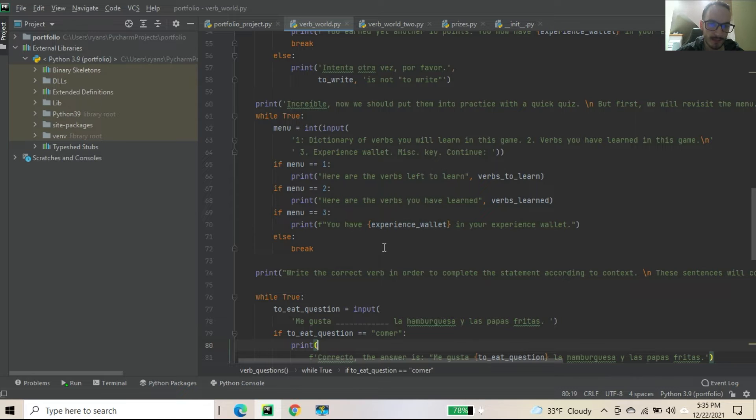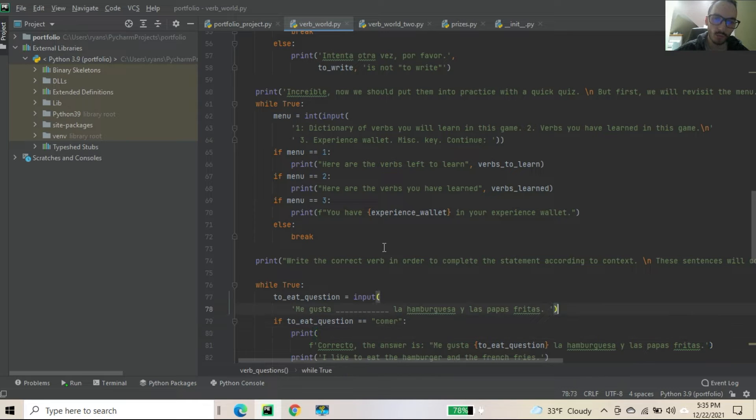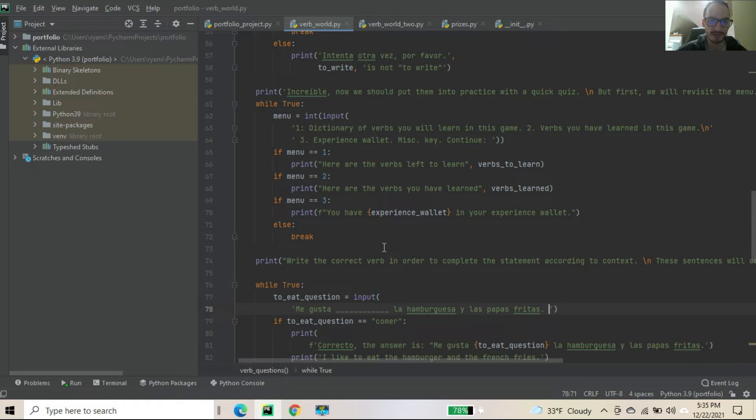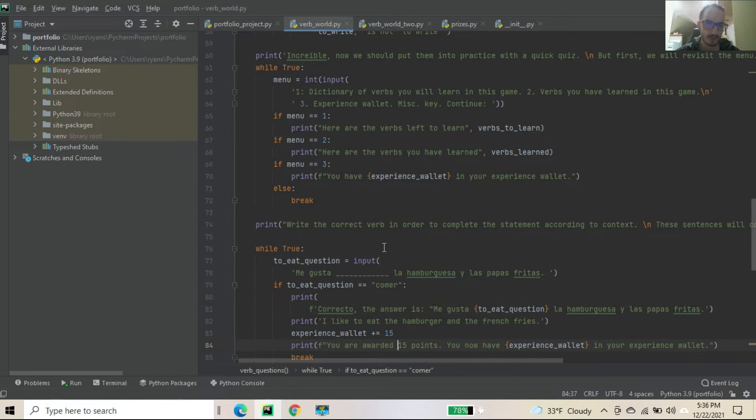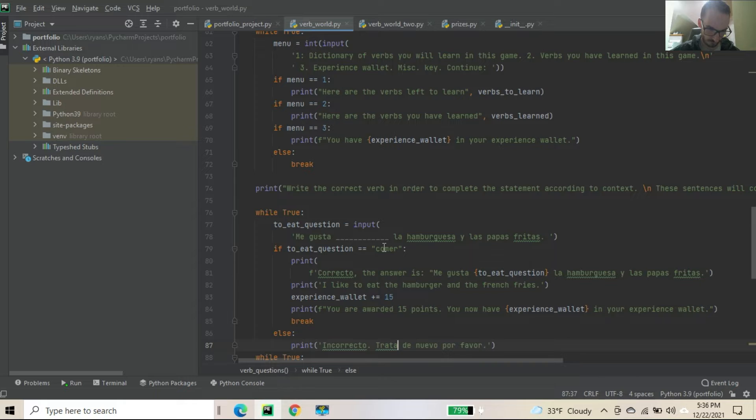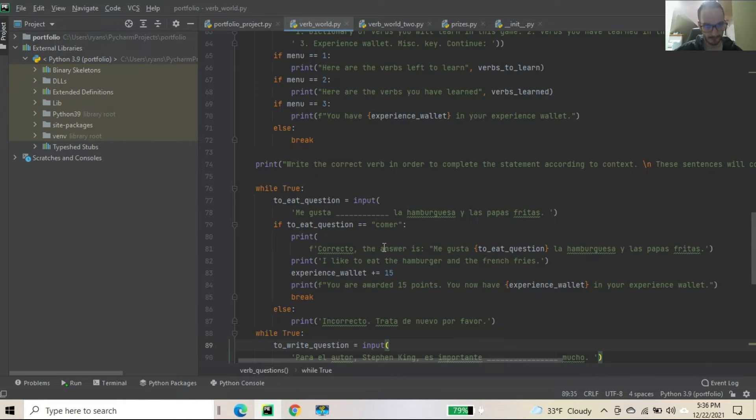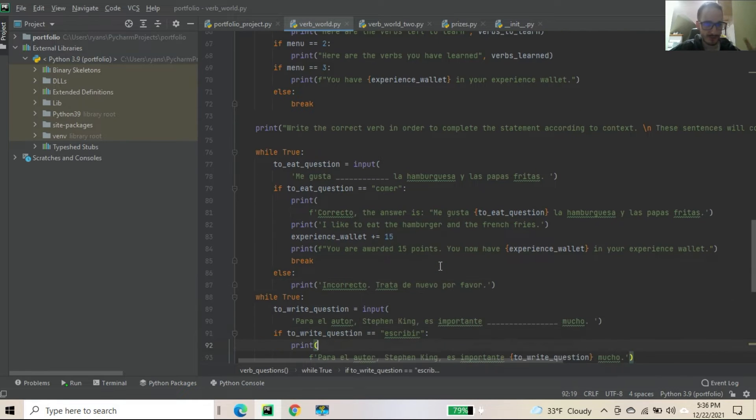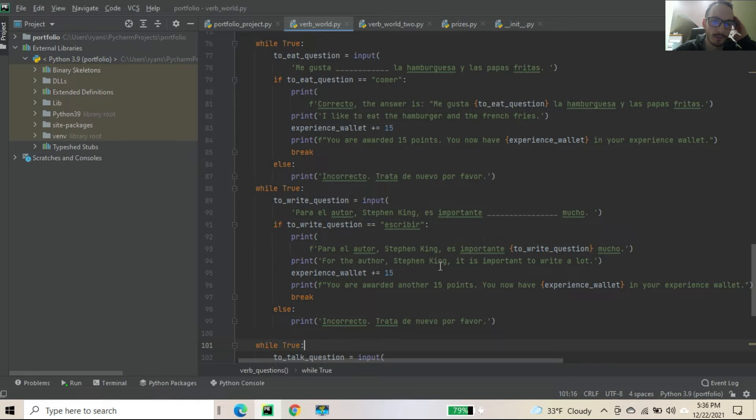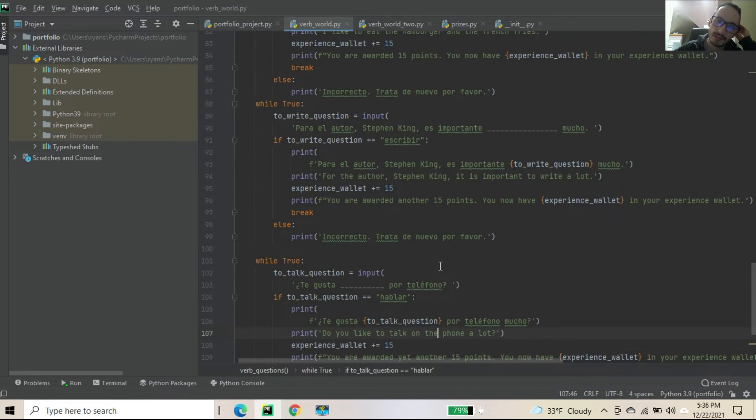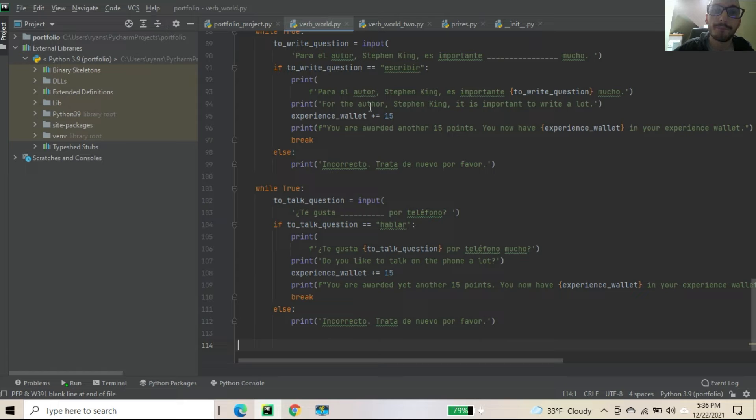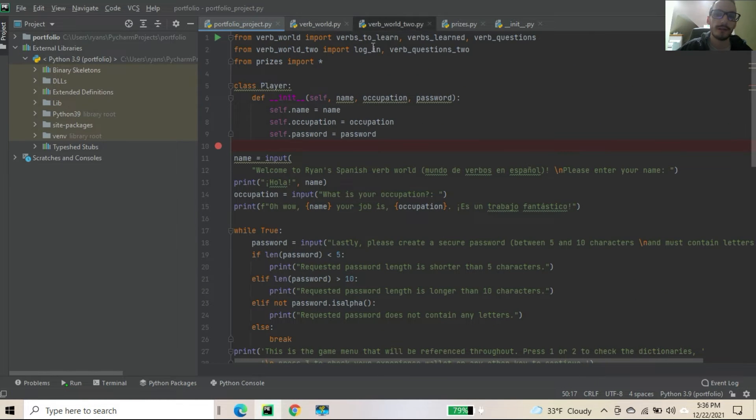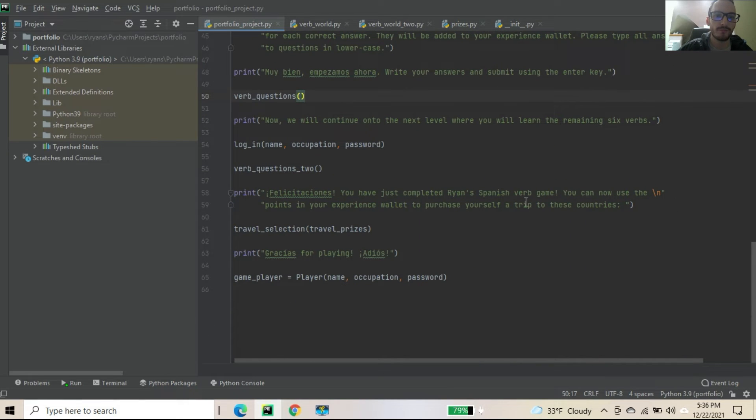Now we have please write the correct verb in order to complete the statement according to the context. This is you're using the verbs you learned right above, or prior in the game. And I'm having it where you are completing the sentence. Me gusta what? La hamburguesa y las papas fritas. Now obviously this is, I named it to eat question. Because you want to put the verb to eat. So if the eat question is equals to double equal to comer, that's correct. And I explain that. You get 15 in your experience wallet. You break out of the loop. If it's wrong, incorrecto. Trata de nuevo, por favor. And I do translate the question from Spanish to English. Same thing for escribir. Same thing for hablar. But different questions. And that is the verb world dot py module. Now let's jump back to our original portfolio project. Now we just ran through this function. Print. Now we continue to the next level where you will learn the remaining three verbs.